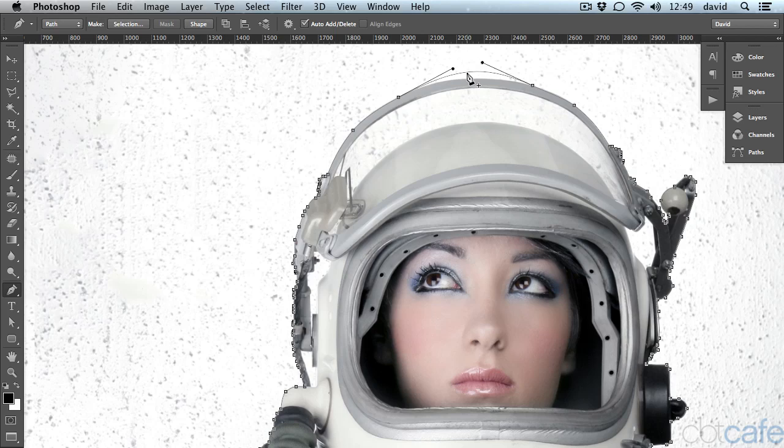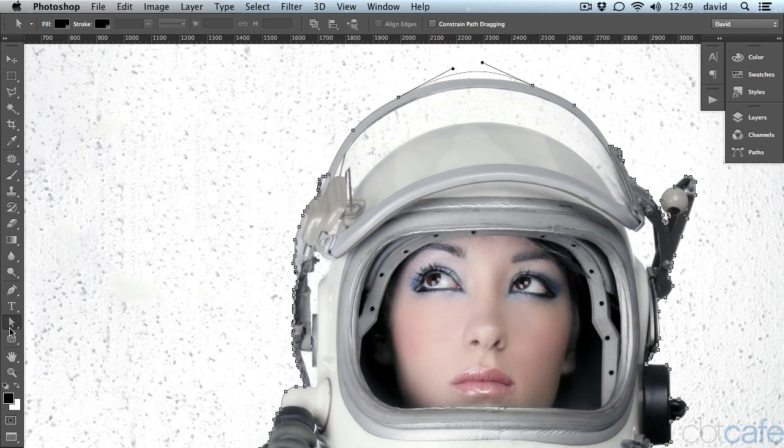And that's just a change in how Photoshop CS6 works. If I come over here to my direct selection tool, select it, it's just an option up here in the options bar.